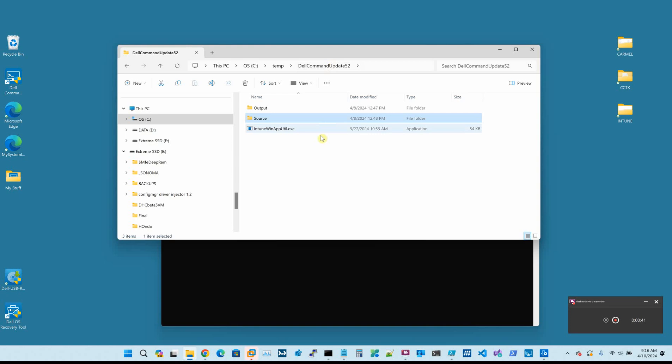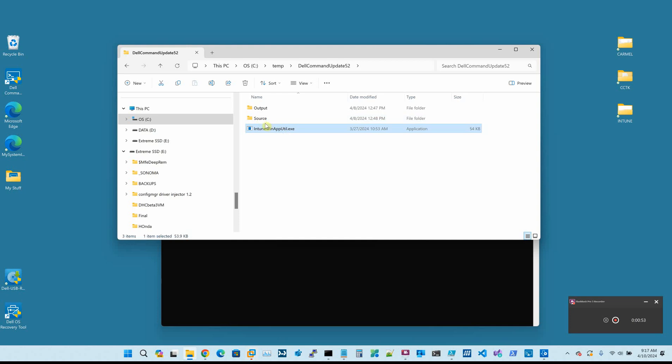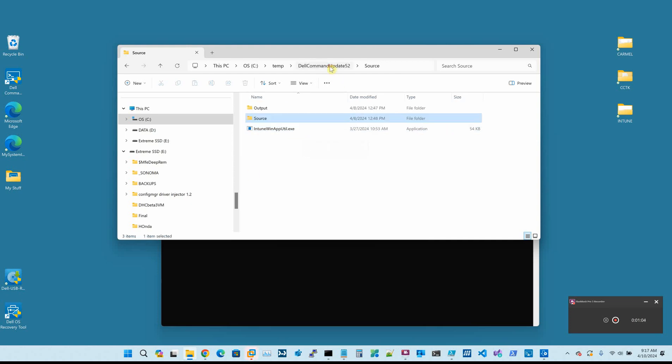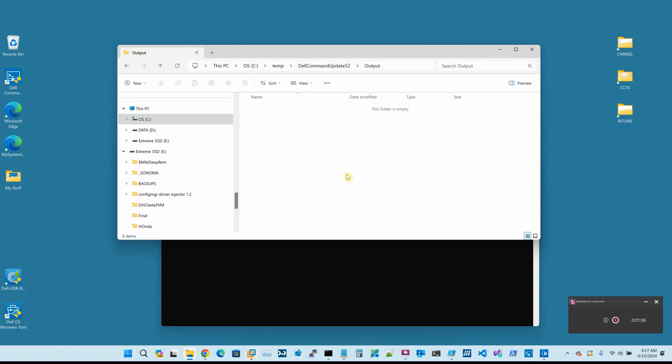In order to do this, we're going to use the Intune Win app utility, which you can download from GitHub and many other places. What this utility does is we will point it to the source folder. It will bundle everything you put in here - you could have 1, 2, 3, 10, 15 files, whatever you want. It will grab all of them and create an output file that will have all of the source.